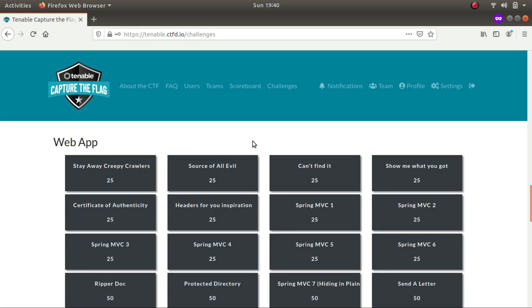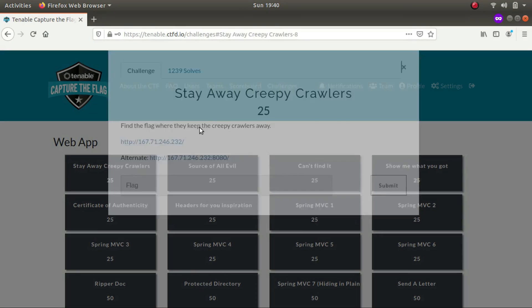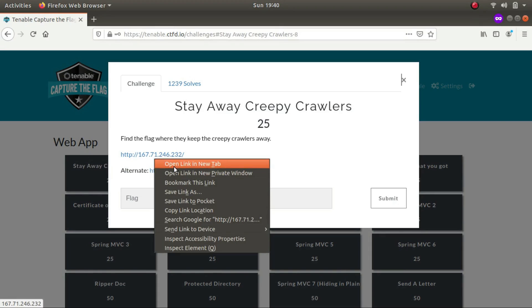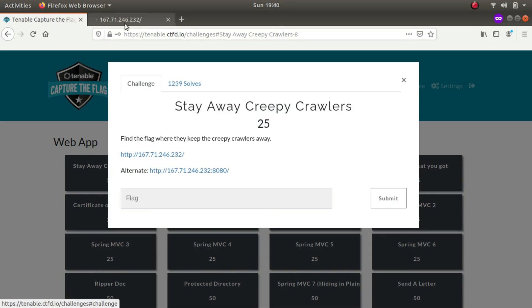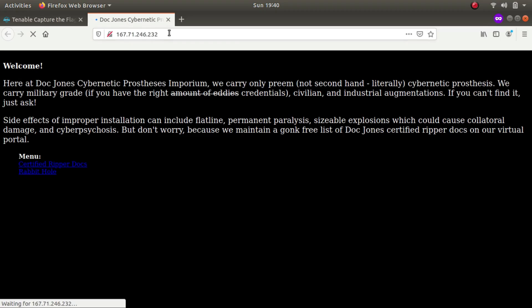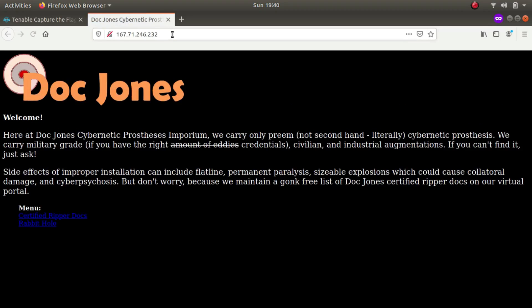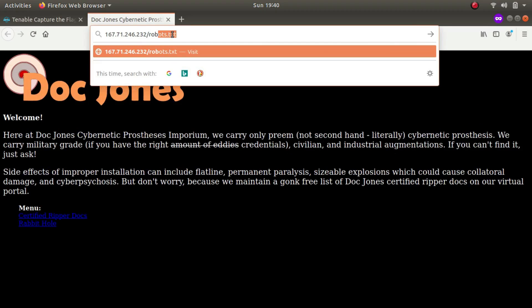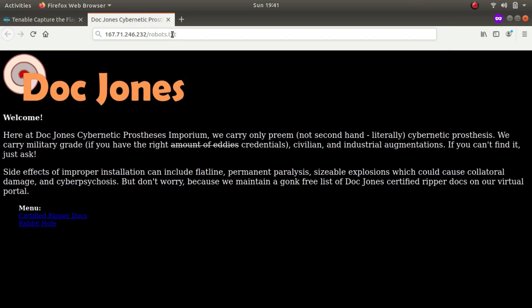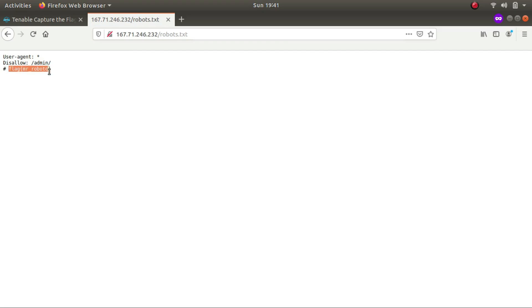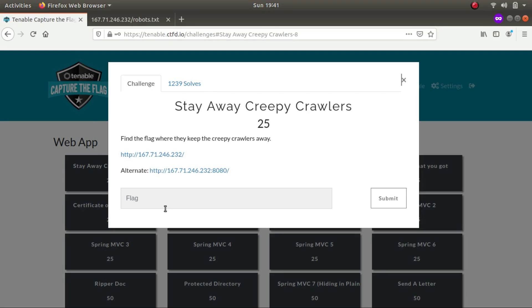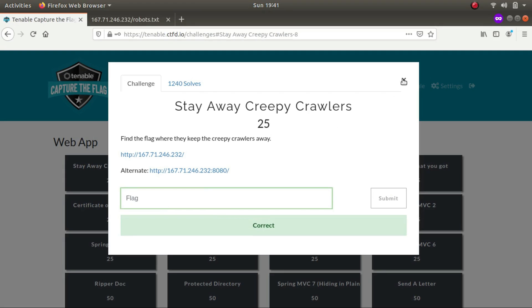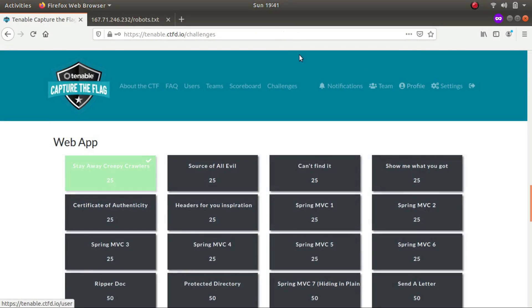The first challenge is stay away from creepy crawlers. This straight away gives us a hint that it will have to do something with the robots.txt file because that is the only file which tells a crawler to stop indexing that part of the website. So this is it, the name of the flag is flag Mr. Robo. Let's slap that in. This is the correct flag.